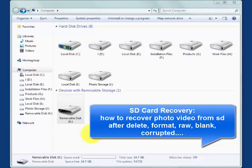SD card recovery: how to recover photos and videos from your SD card after delete, format, raw, or when it is blank or corrupted.